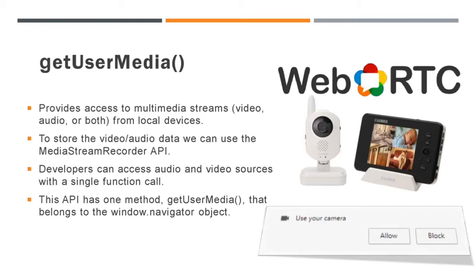The API exposes only one method, that is Get User Media. This belongs to the window.navigator object. You can see an image in the right side of this video. That is an example of Get User Media method which prompts the user for permission to use a media input.